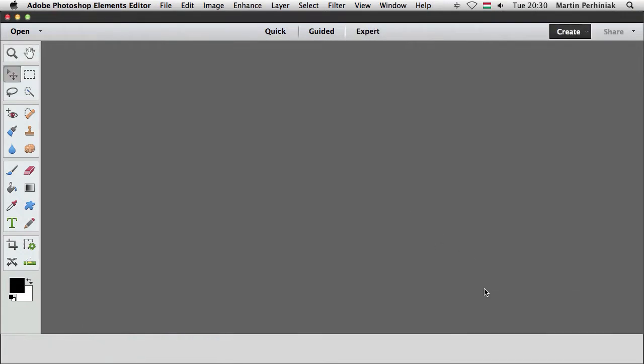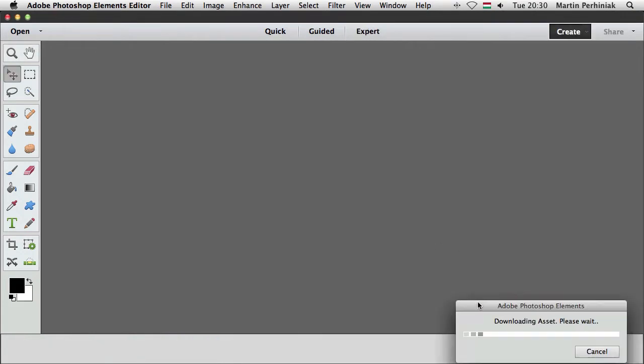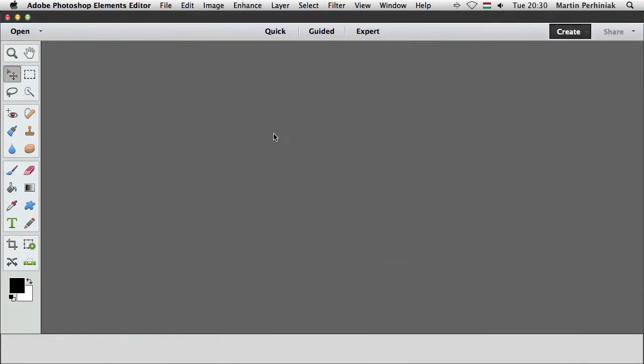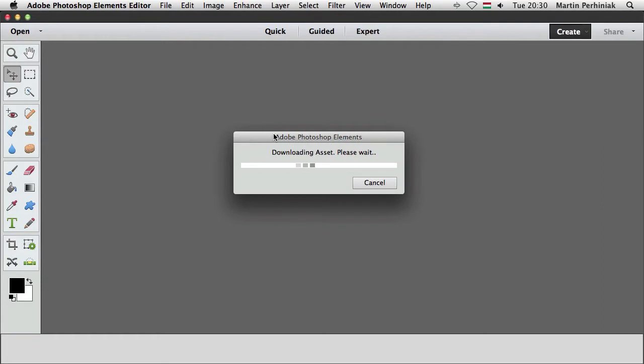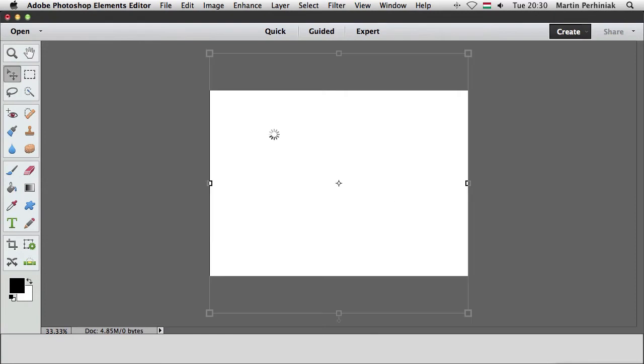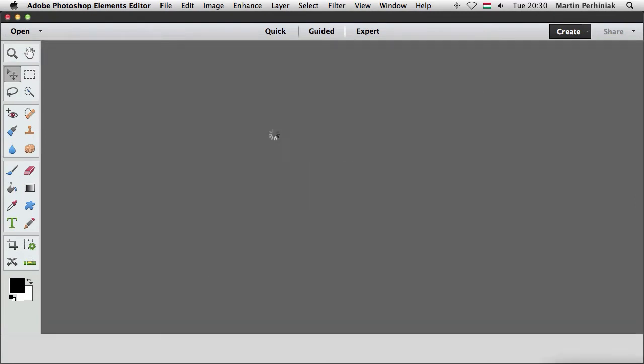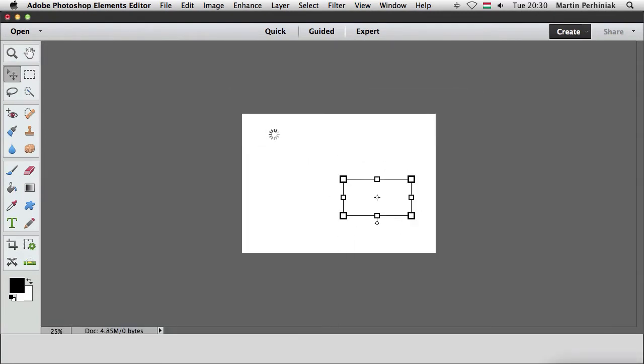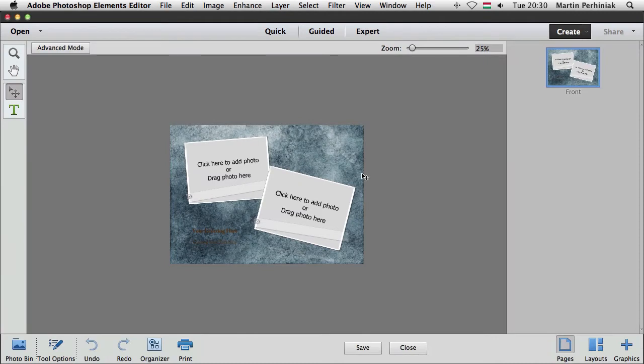Click on OK and Elements is actually downloading this template from the internet, so for this option you will need to have an internet connection.